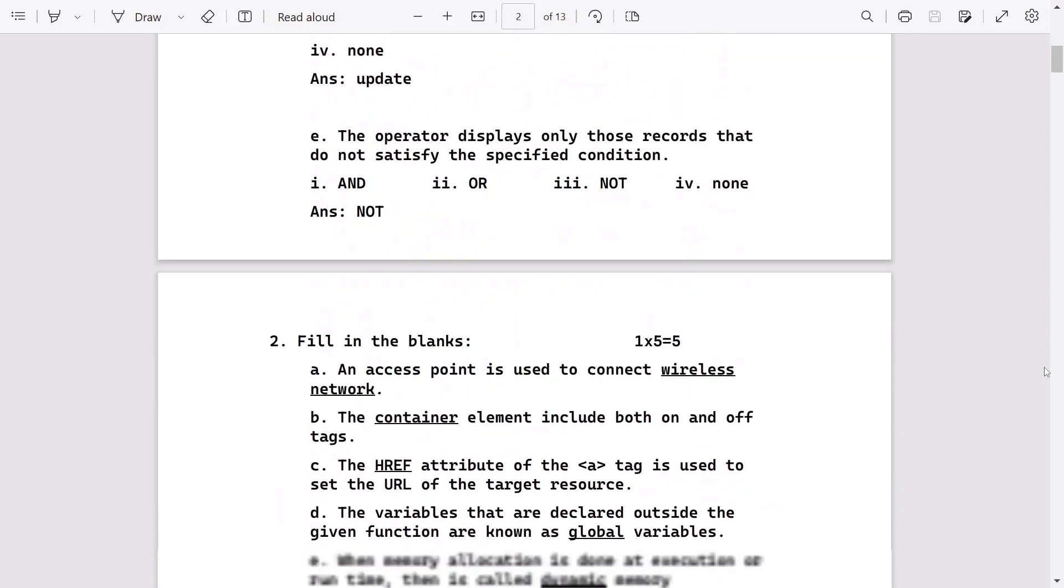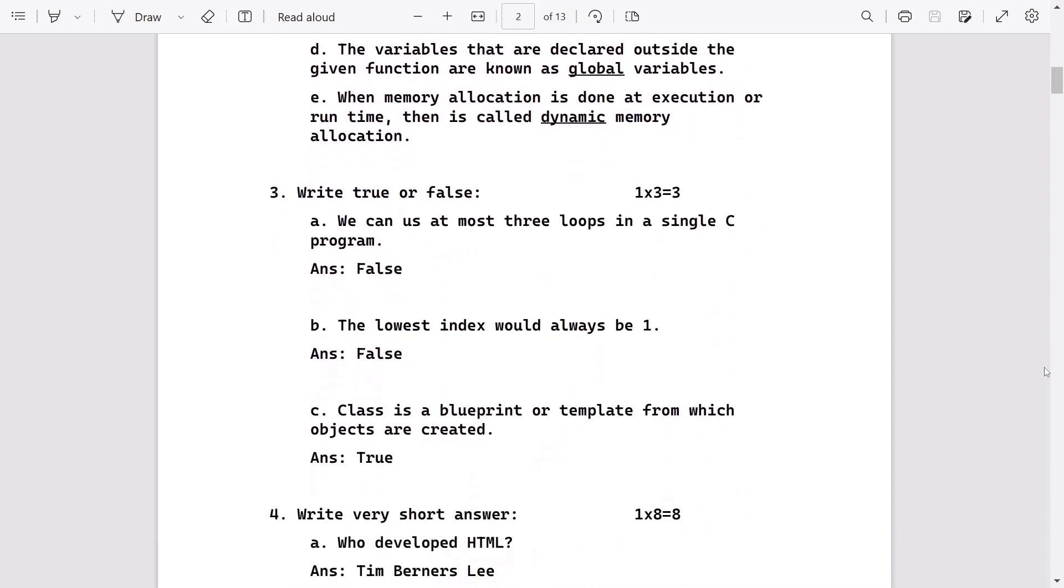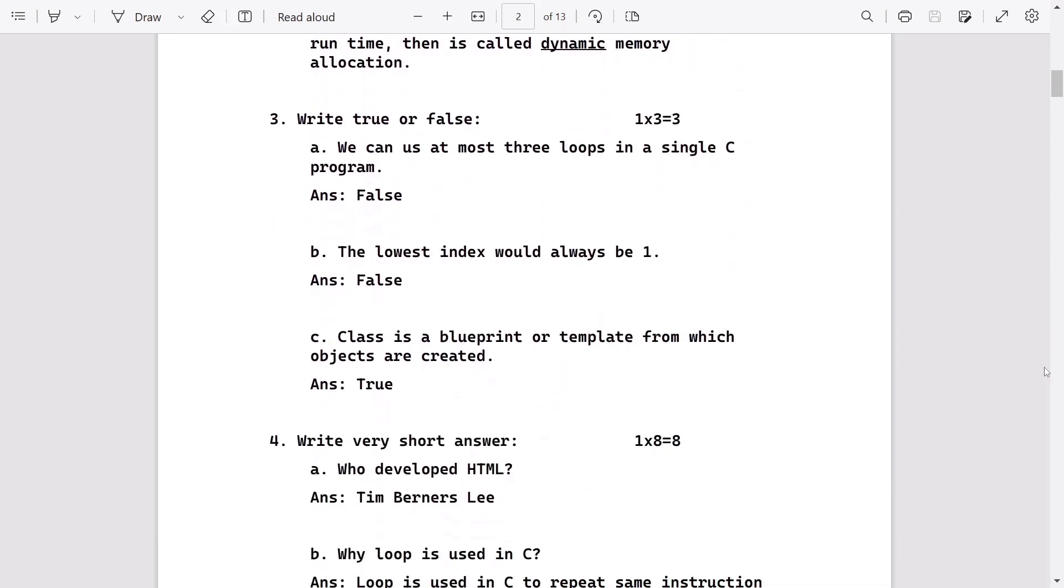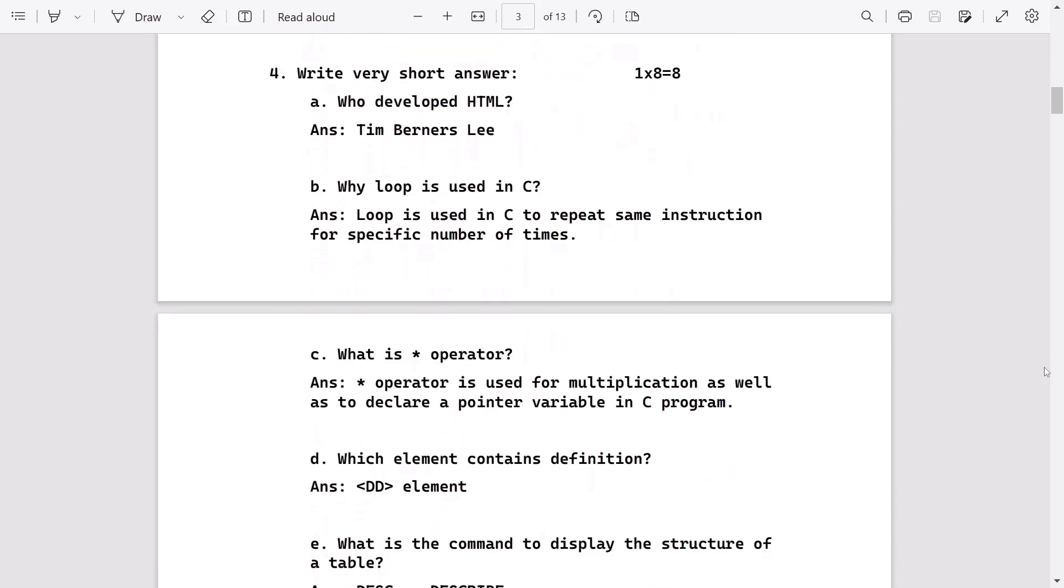After MCQ, these are the fill in the blanks for five marks, then true and false for three marks, after that one more question for eight marks.